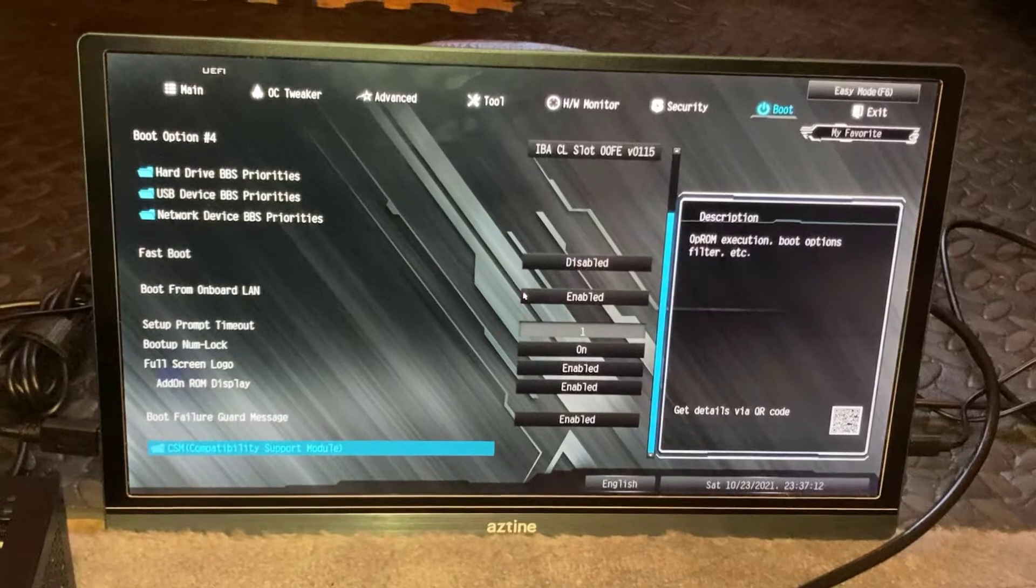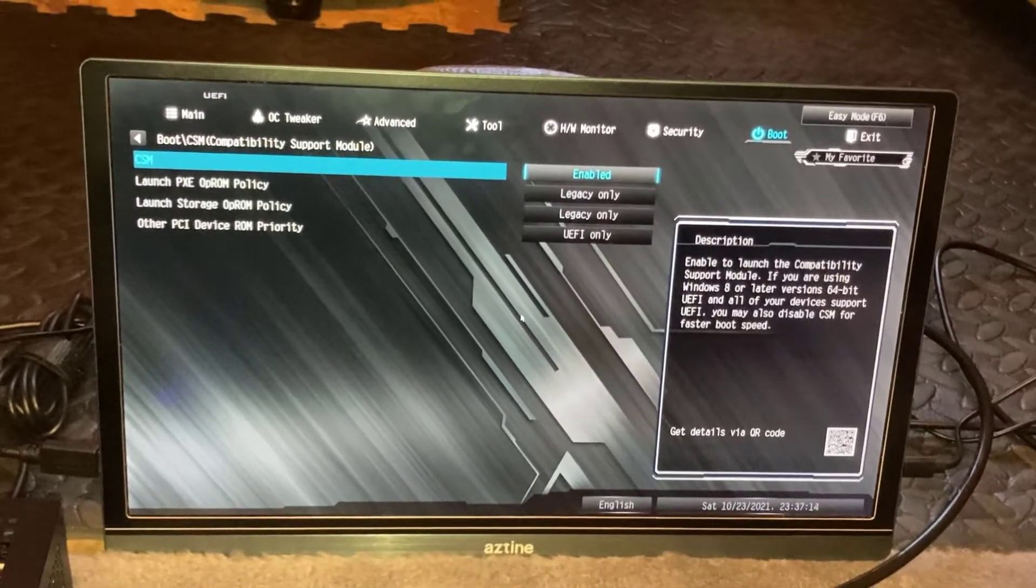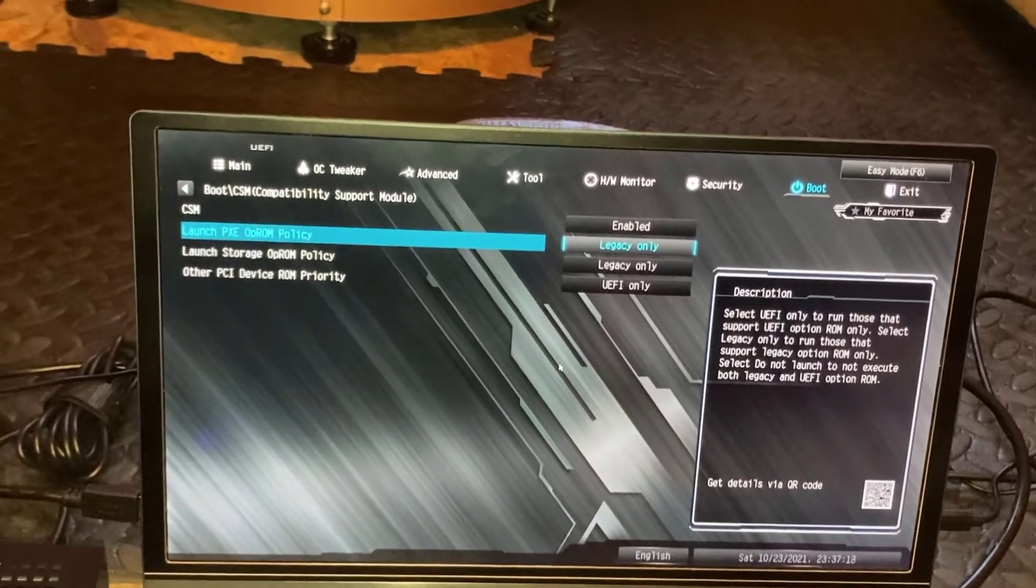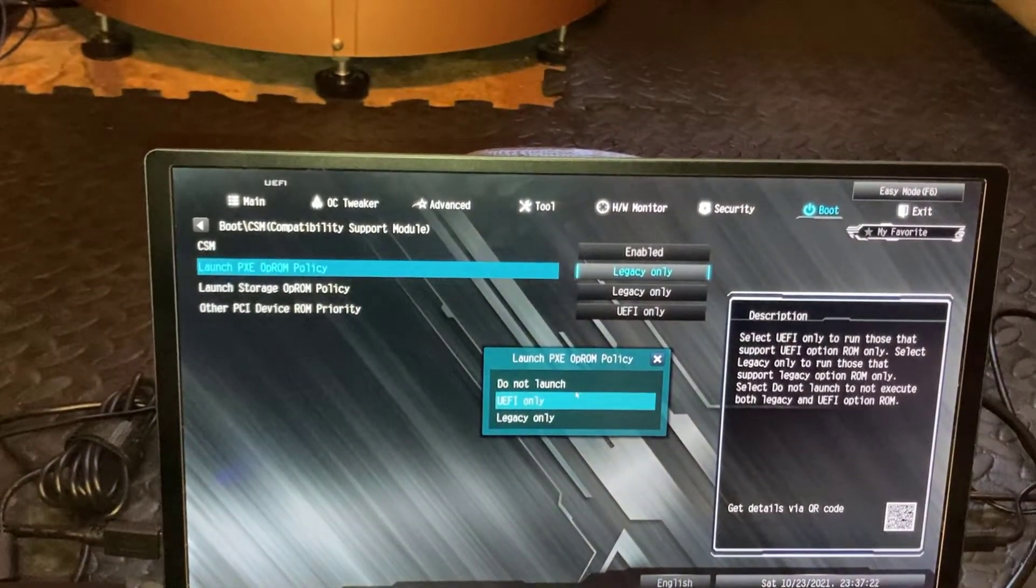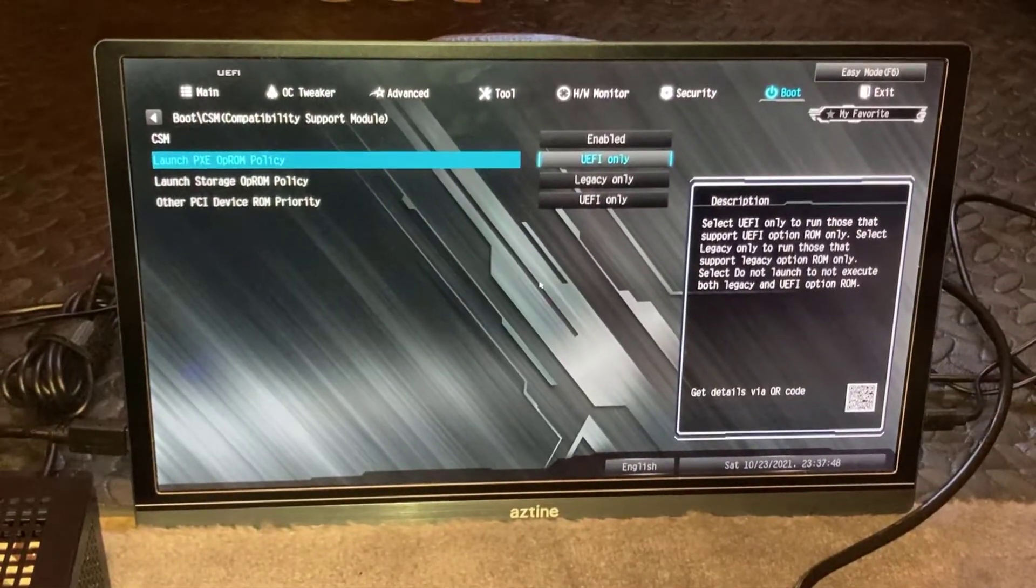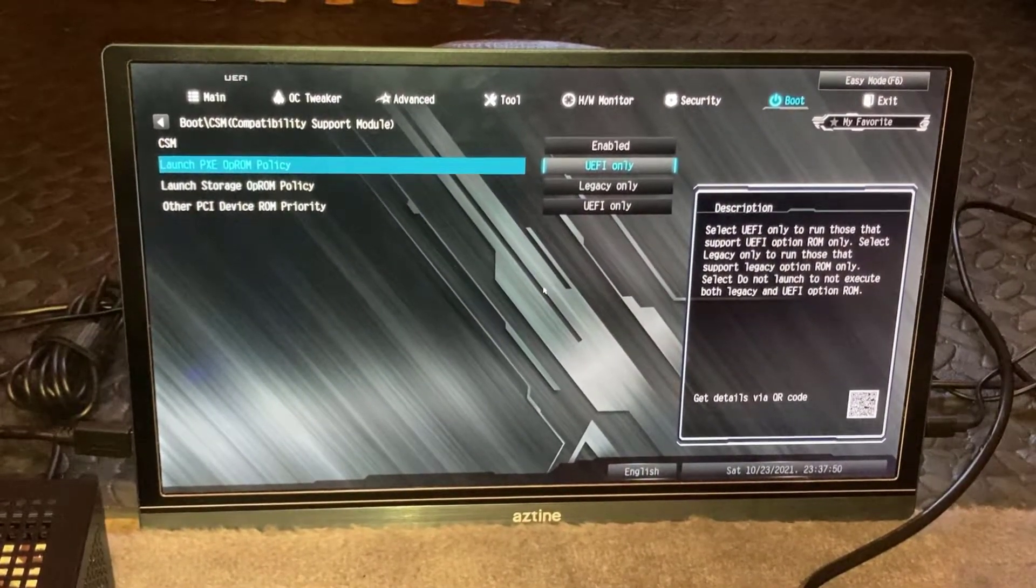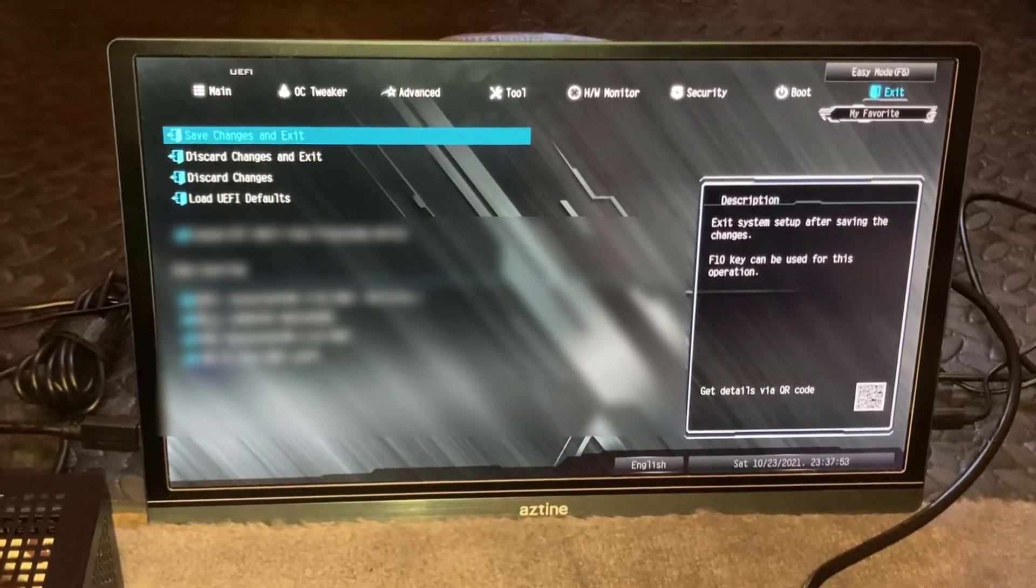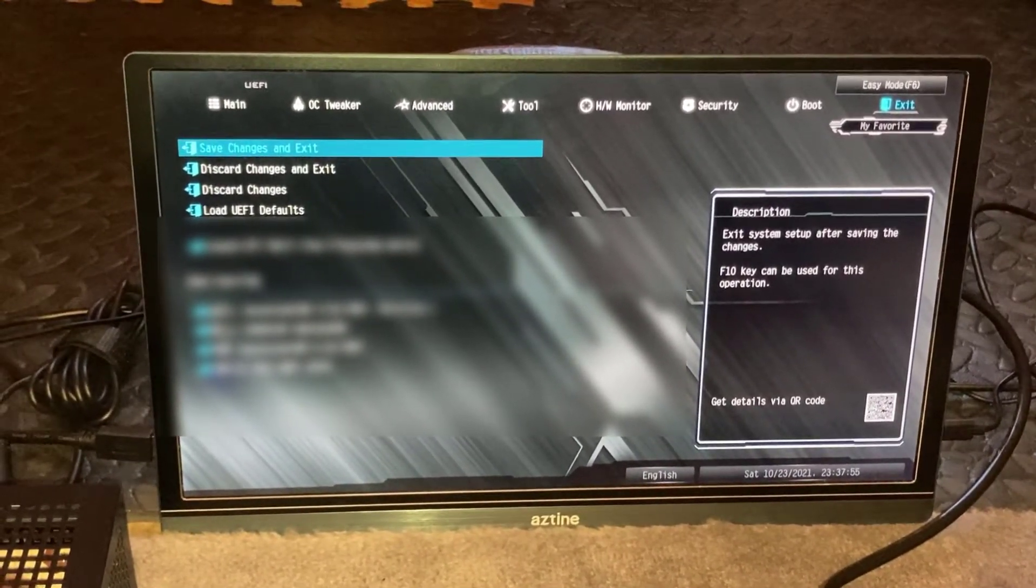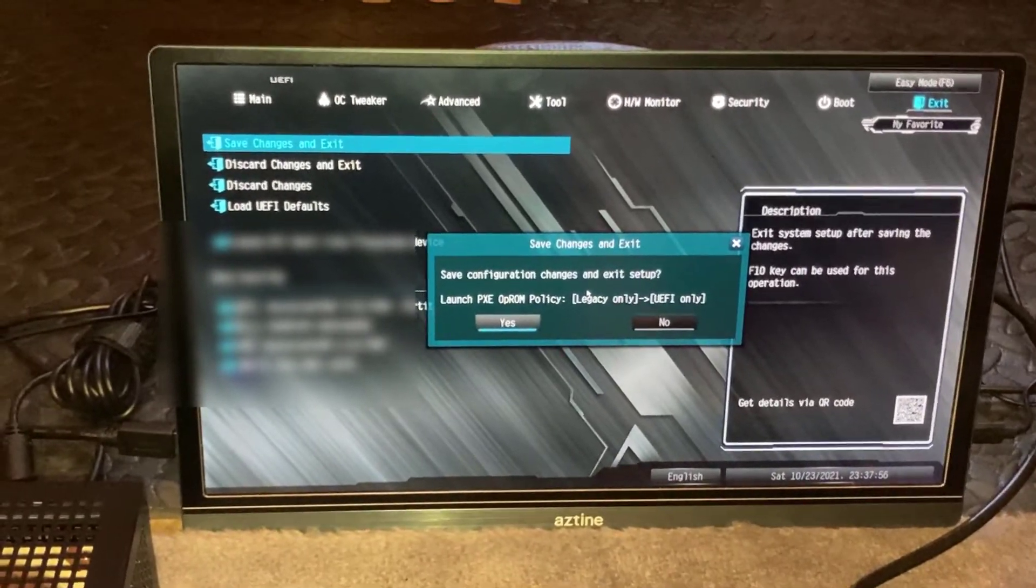Hit enter on that, then go down to Launch PXE OpROM Policy, hit enter on that, change that to UEFI only. Once you've hit UEFI only, hit the right arrow key and then do save changes and exit. Click yes. Moment of truth, let's see if this works.